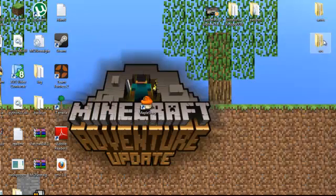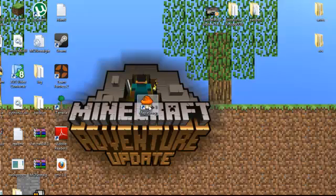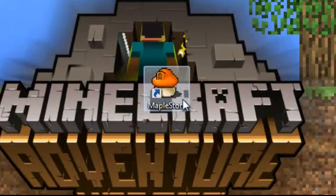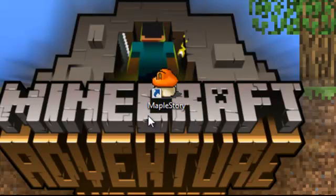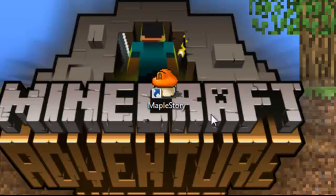Exit that and now when you run MapleStory, it will run fine. It will still come up with the message that this may not be compatible for Windows 7, but just click run and it will run.